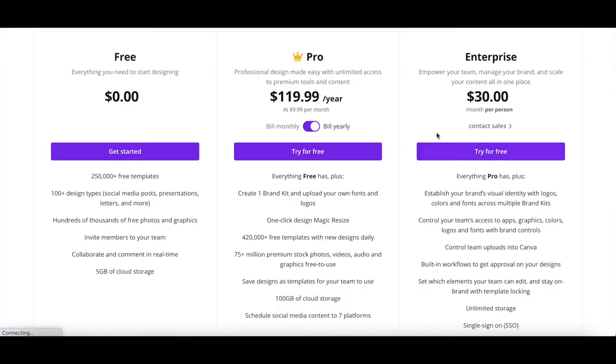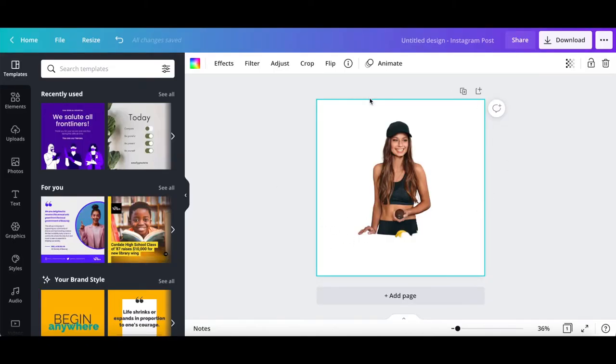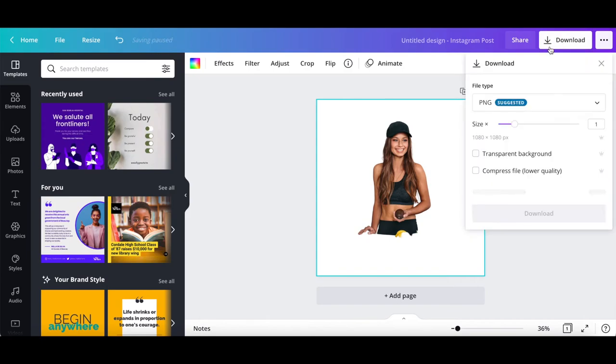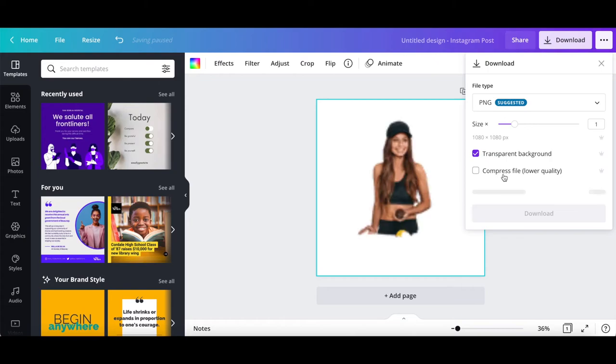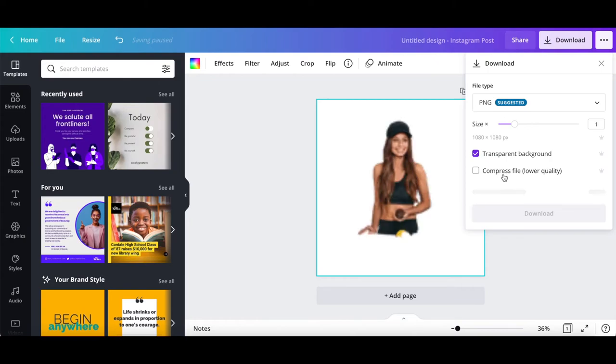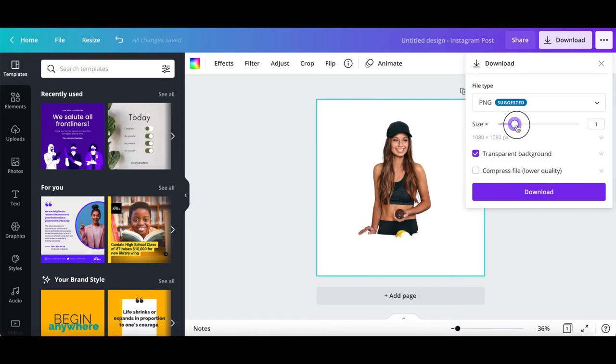Download designs with a transparent background and customize download quality. To do so, click on the downward pointing arrow to download your design. Make sure that the design type is set to PNG. Click on transparent background to save any white space that's part of your image as transparent, compress the file so that it's lower quality, or even change the design size, and then click on download.